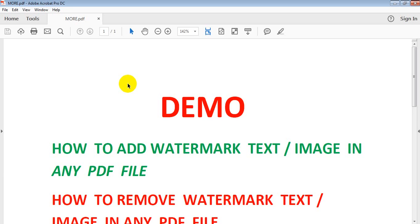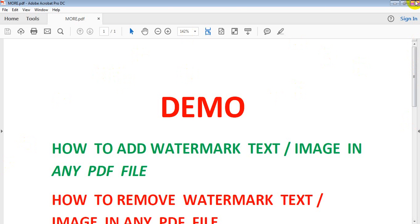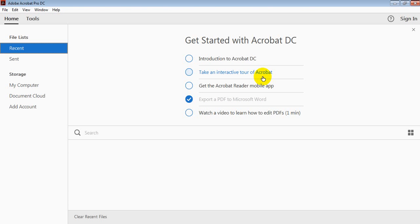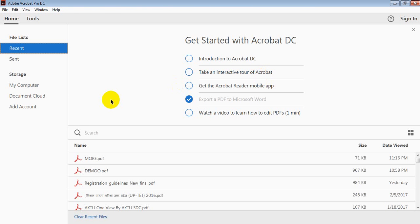Double-click on the software icon. We close the initial prompt and then click through. This is the main desktop of this software, as you can see here.